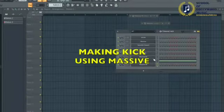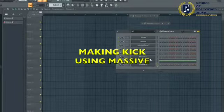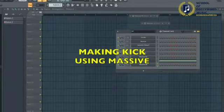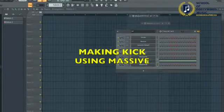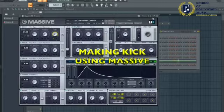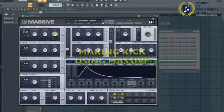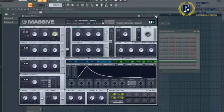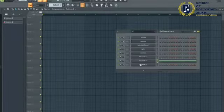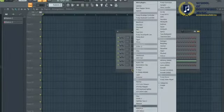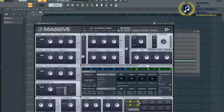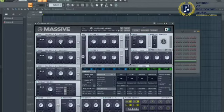Hello guys, welcome back to another tutorial video by SBM. Today we're going to learn how to make a kick in Massive. First, open Massive and select the macro control for velocity.